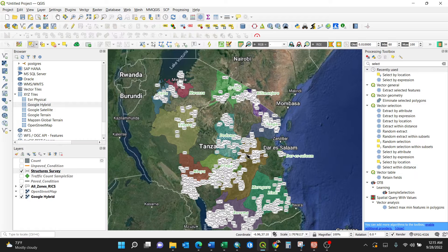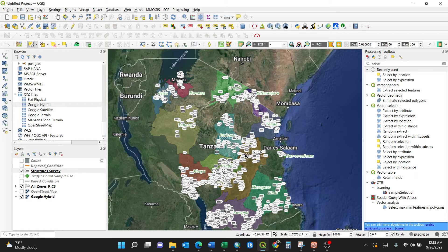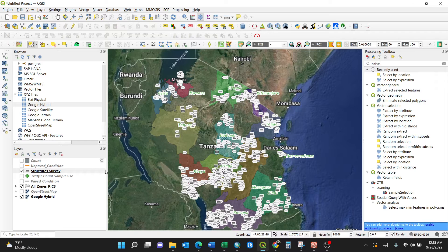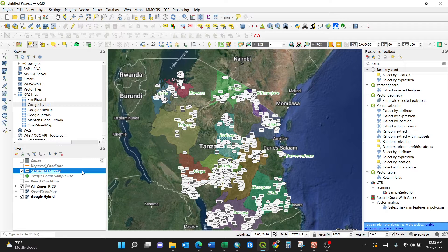There are two methods - you can use select by location, but that is very tedious. For my case, I'll use count points in polygon. First things first, you need to select your layer, which is structure survey.